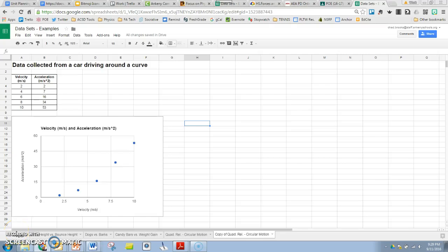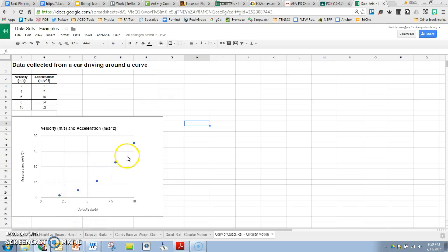Alright, in this tutorial we're going to demonstrate how to linearize data where the X and Y variables are not directly proportional. There's not a linear trend between these two.